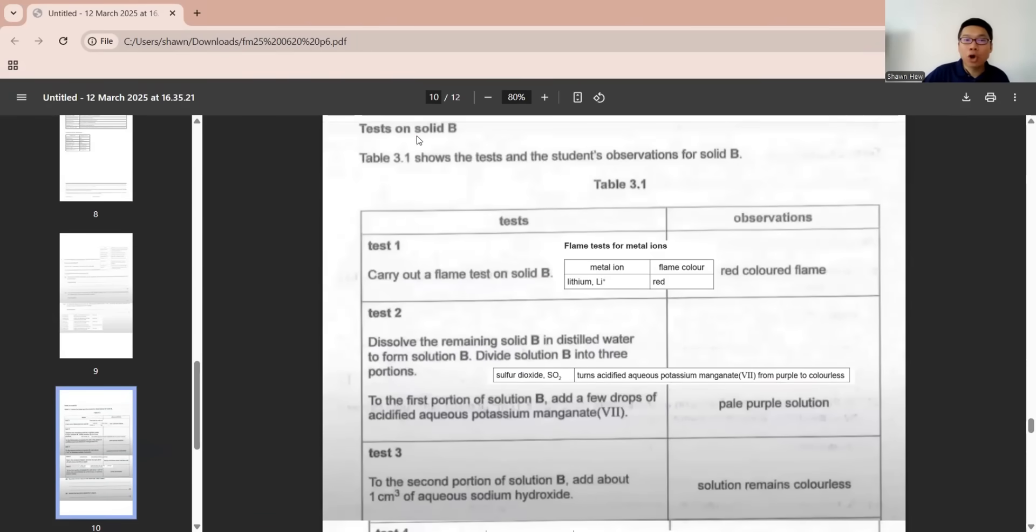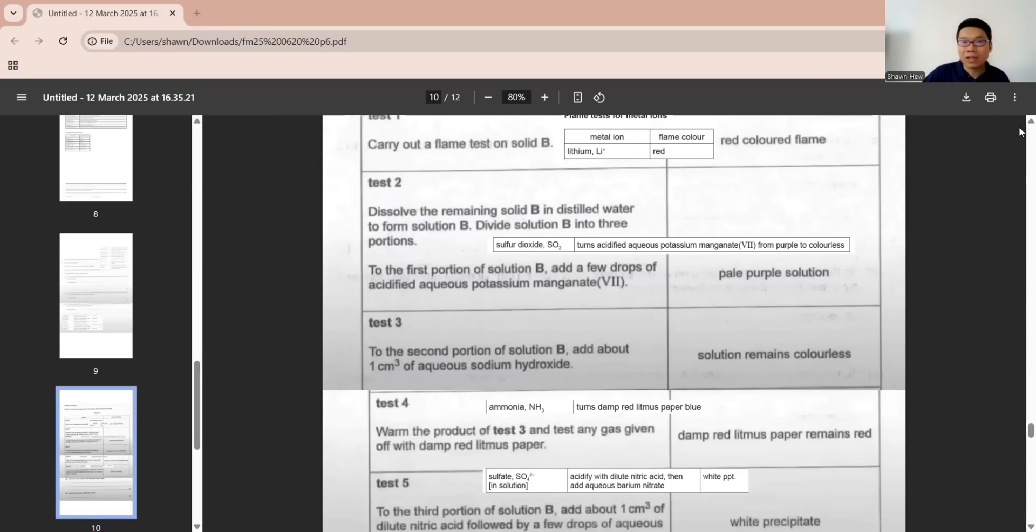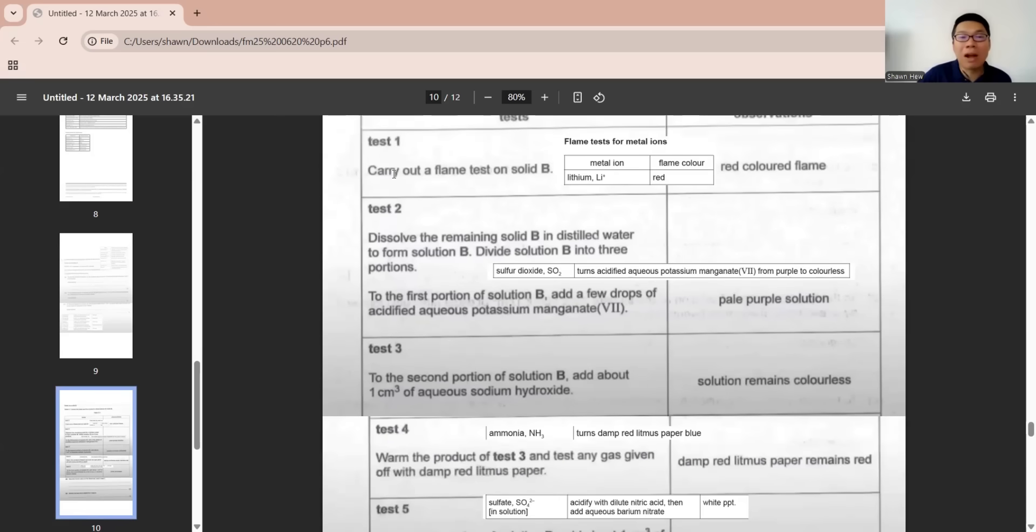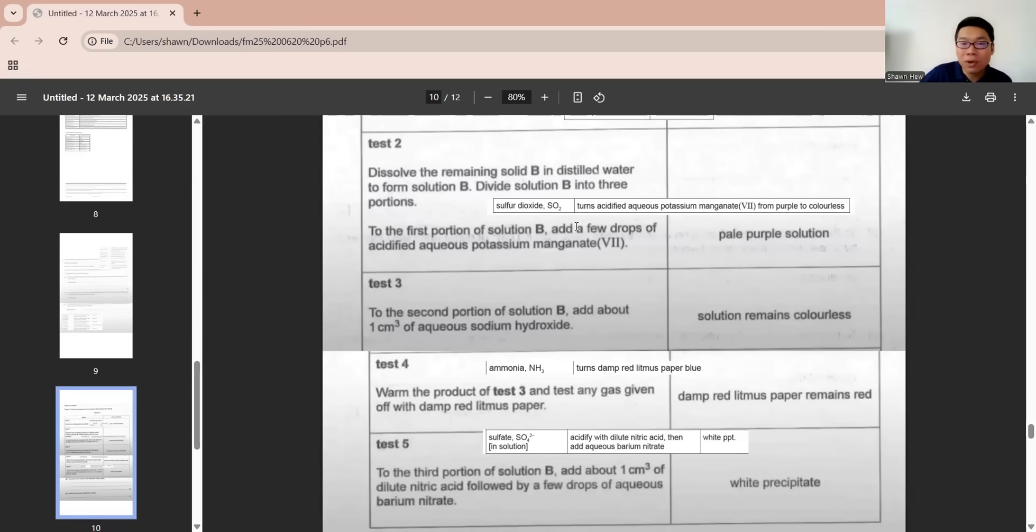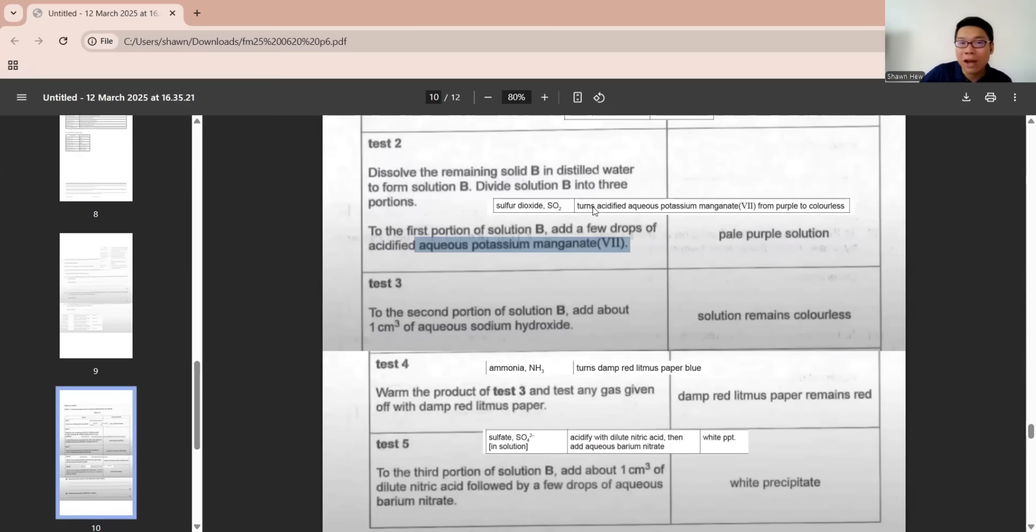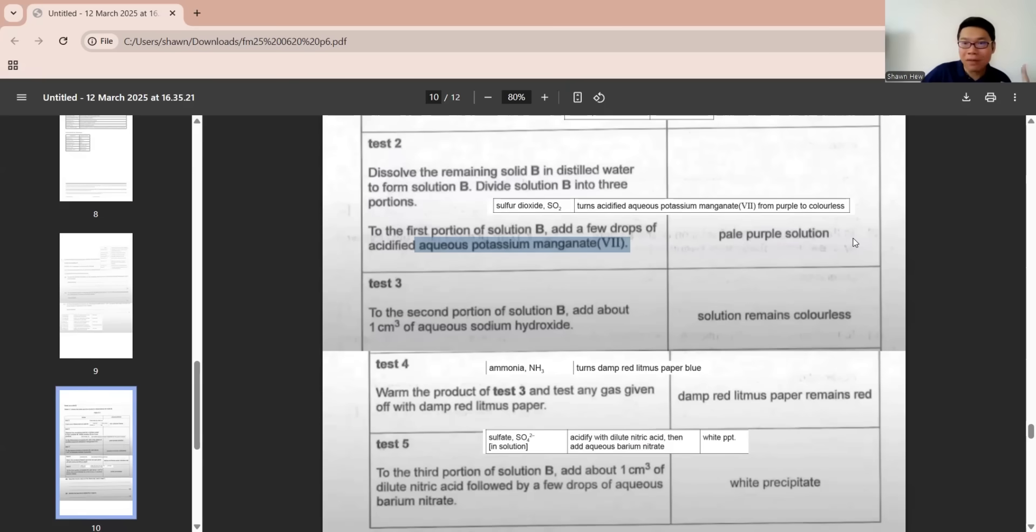Test on solid B. This shows observations on solid B. Test one, carry out flame test on solid B, shows you red color flame. It's only lithium. So we can confirm the presence of lithium. Test two, dissolve the remaining B into solution. The first one, they use a few drops of aqueous potassium manganate seven. The one that can cause potassium manganate seven to have reaction is sulfur dioxide. That will turn purple to colorless. If they say it's pale purple solution, it means no effect, no changes. It's not sulfur dioxide.